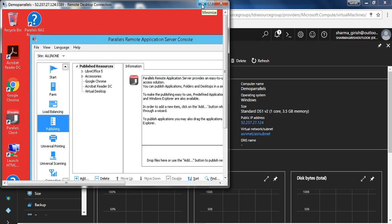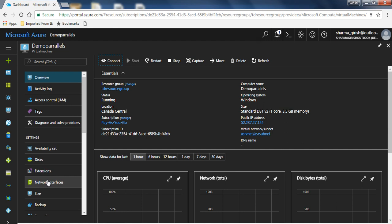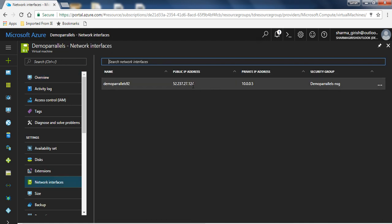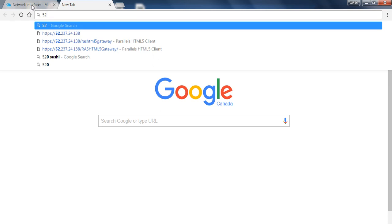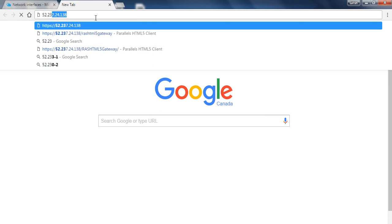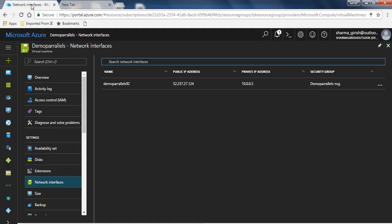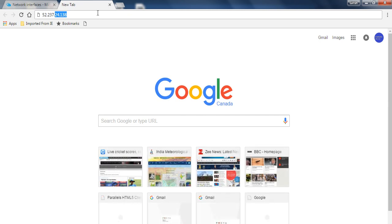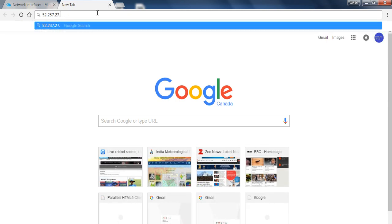In case you want to access this Parallels Application Server through the IP address, it's very simple. Under Settings, go to Network Interface and you'll find the public IP address you need. Let me type it in — it's 52.237.27.124. There you go.